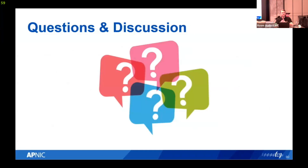That's the end of the presentation on our vulnerability reporting program and the learnings we've gone through. Does anyone have any questions relating to the vulnerability bug program?